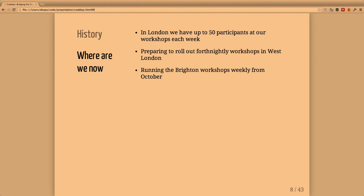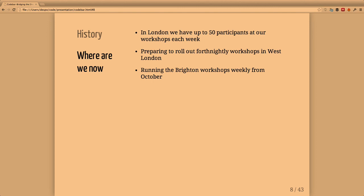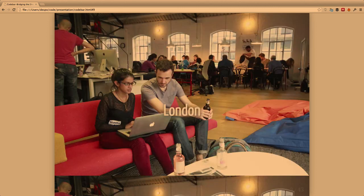At the moment we have around 50 people attending each week, of which around 35 are students and the remaining are coaches. We're trying to prepare West London workshops. Obviously we always need more people involved to help organize more venues and food. In October we'll be doing Brighton workshops weekly due to demand.